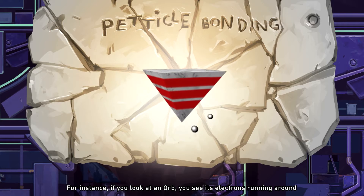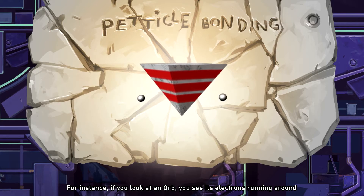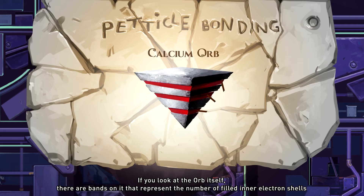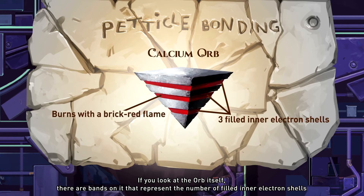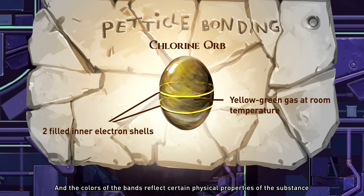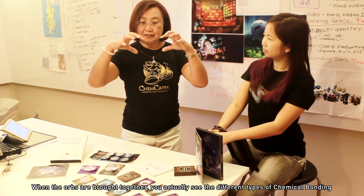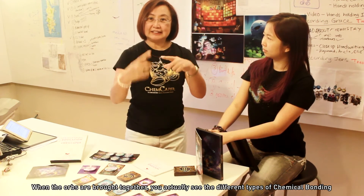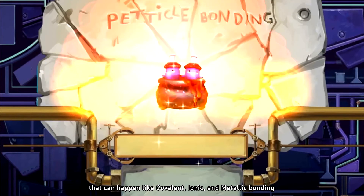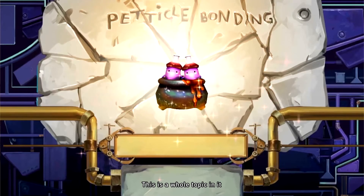For instance, if you look at the orb, you see the electrons running around — those represent the electrons in the outer shell. And if you look at the orb itself, there are bands on it. The bands actually represent the number of filled inner shells, and the colours of the bands reflect certain physical properties of the substance. And when the orbs are brought together, you actually see the different types of bonding that can happen — covalent, ionic, and metallic bonding. So this is bonding as a whole topic within it.